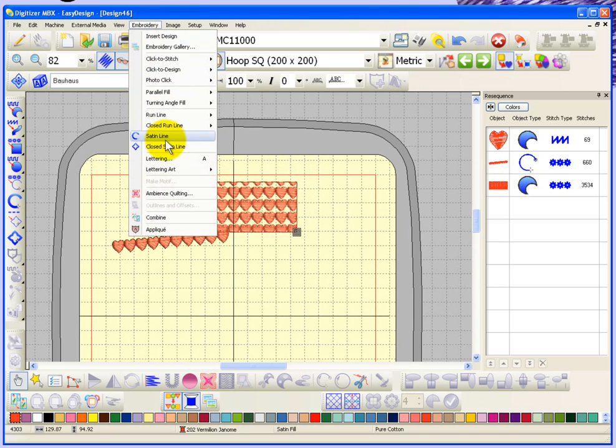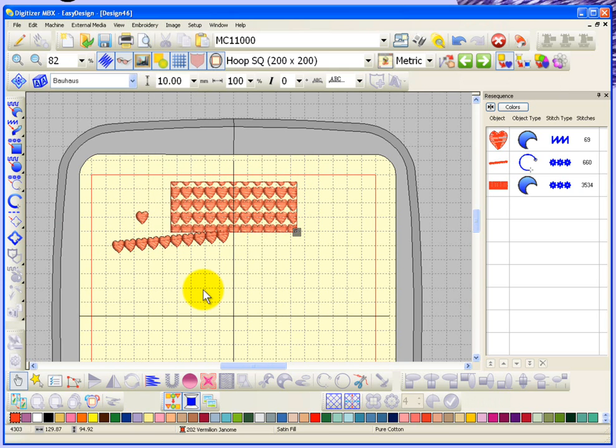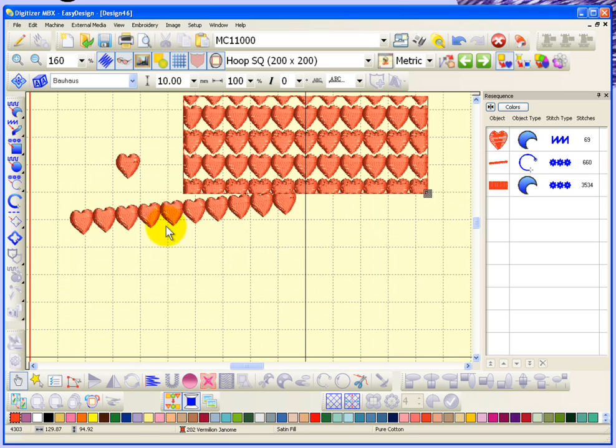When you choose make motive, you need to define two reference points. And like I was showing you, depending on how you want these blocks to line up, I placed my reference points here and here.